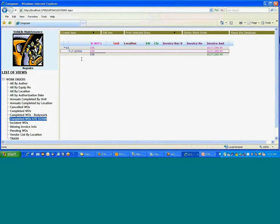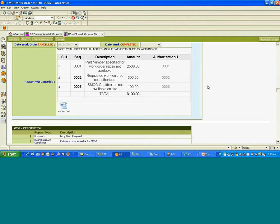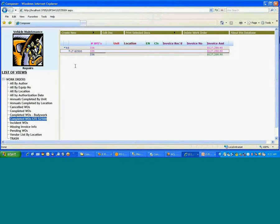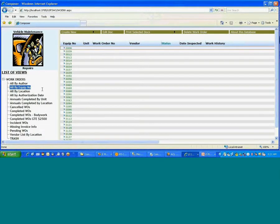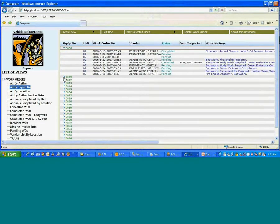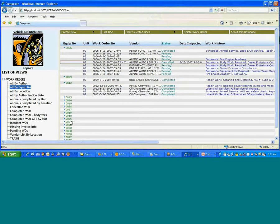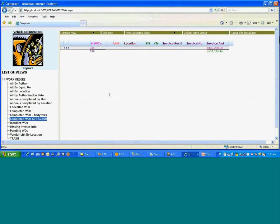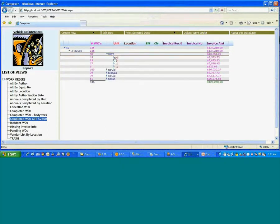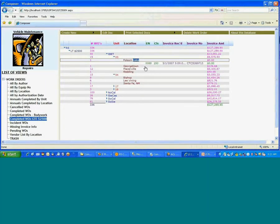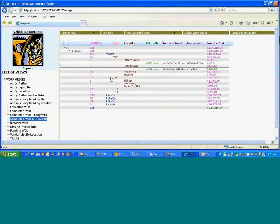What you should be seeing on the screen now is the migrated application using our solution. As you can see, we actually retain all the various navigation mechanisms that are built into these applications. Now if I click into the 'All by Equipment Number' view, you will see the same kind of hierarchical categorized views — what you call the twisties — allowing you to drill down into data. Let me get into the 'Greater Than 2500' view, and you will see that we actually retain the multi-level drill-downs for categorized views, also showing the capability of how we handle totaling and the various style sheet references coming across from the migrated application.